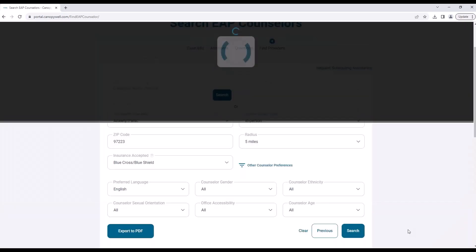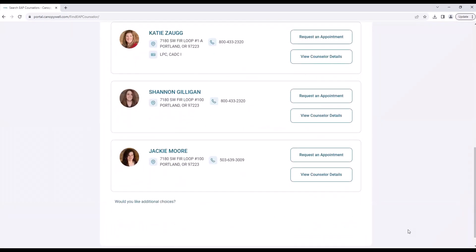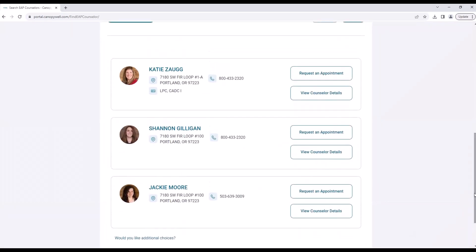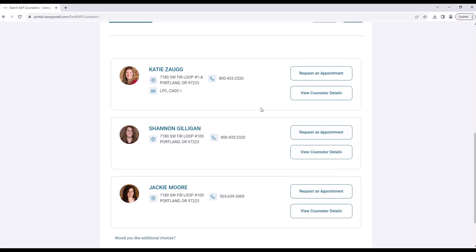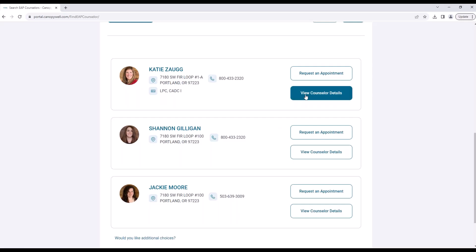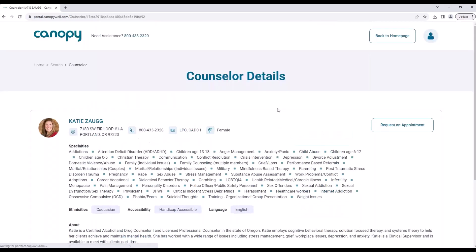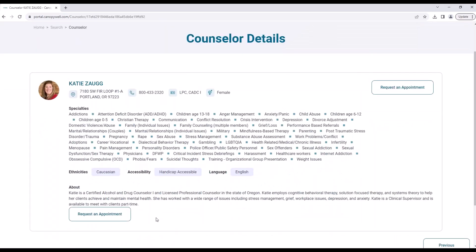A list will be generated with the top three matches. You are welcome to see additional options and view counselor details. Learn about your counselor and make an informed decision on who you'd like to see.